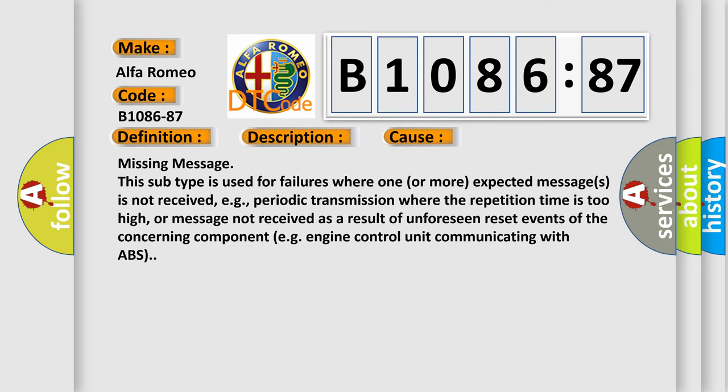This diagnostic error occurs most often in these cases: Missing message. This subtype is used for failures where one or more expected messages is not received, e.g., periodic transmission where the repetition time is too high, or message not received as a result of unforeseen reset events of the concerning component, e.g., engine control unit communicating with ABS.